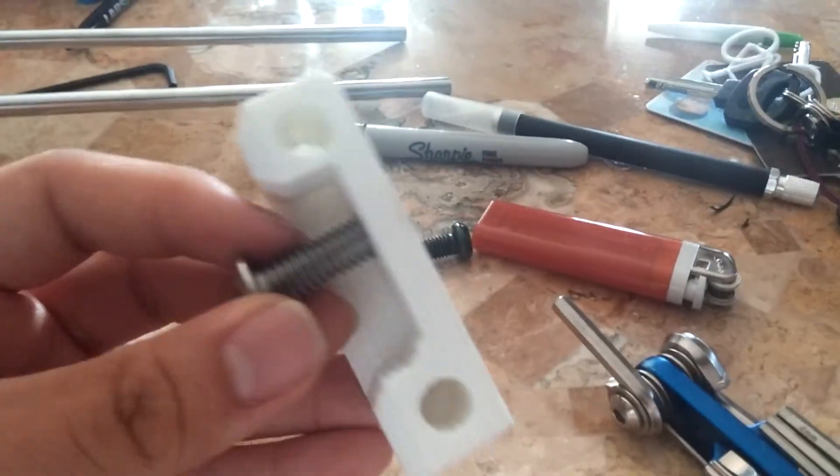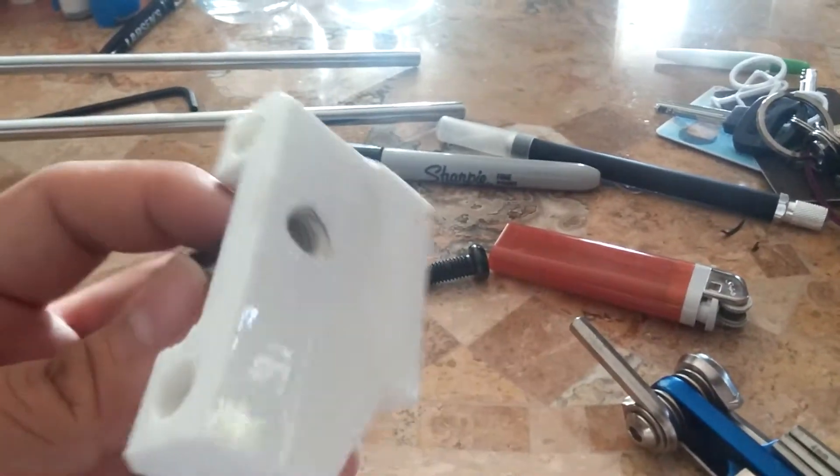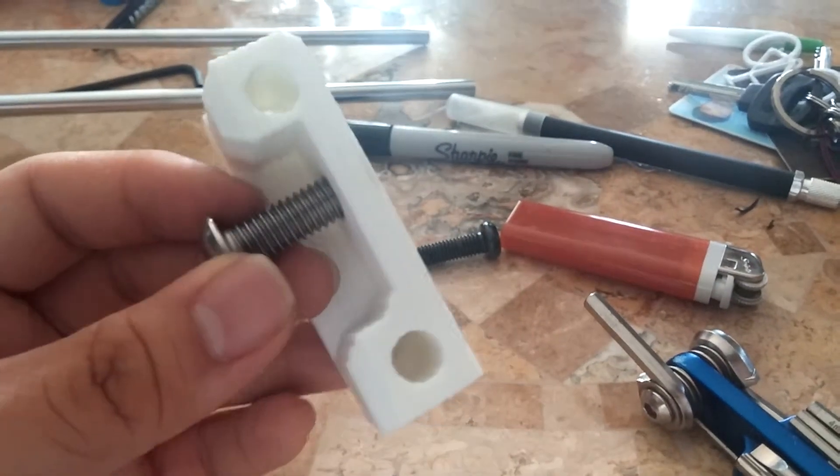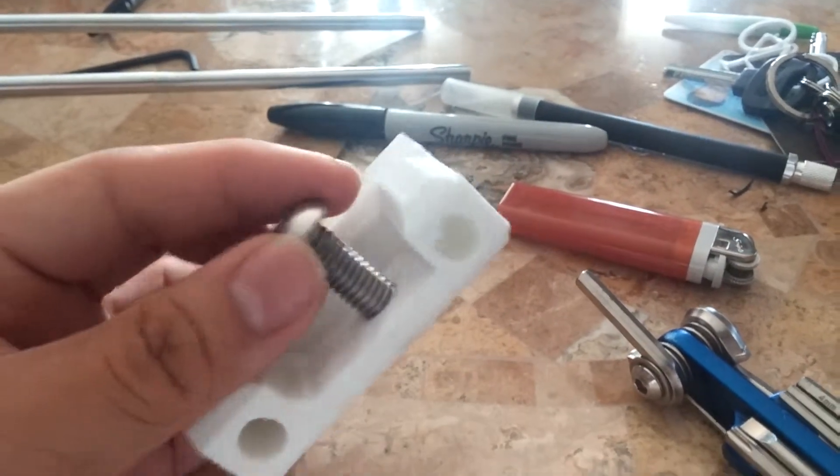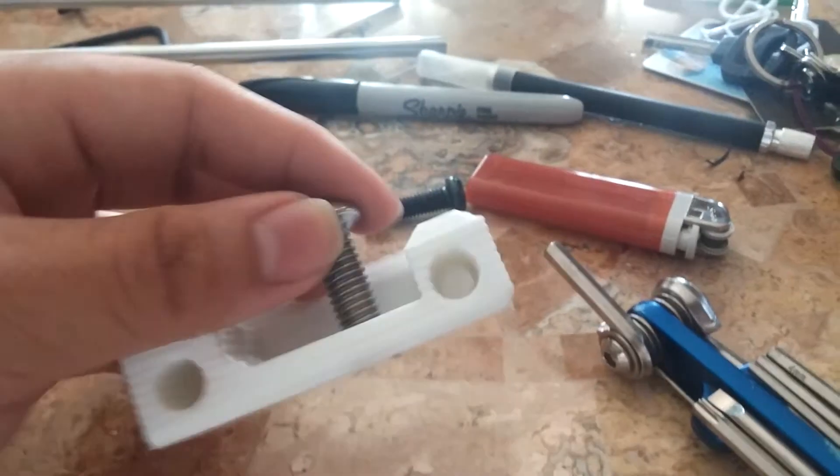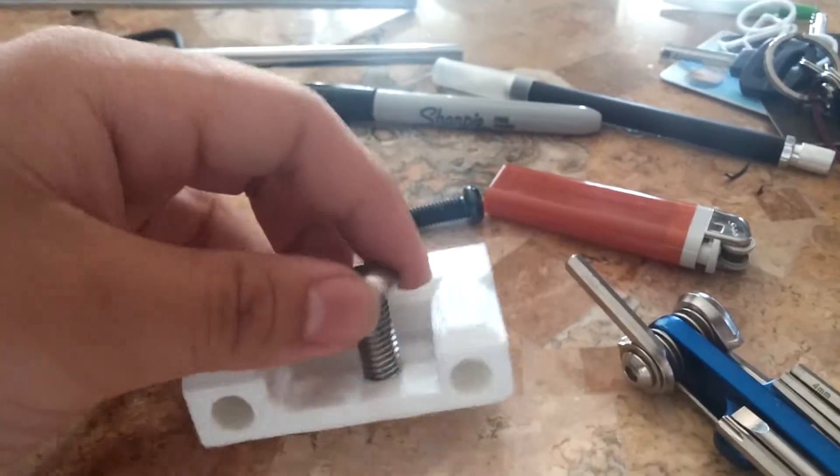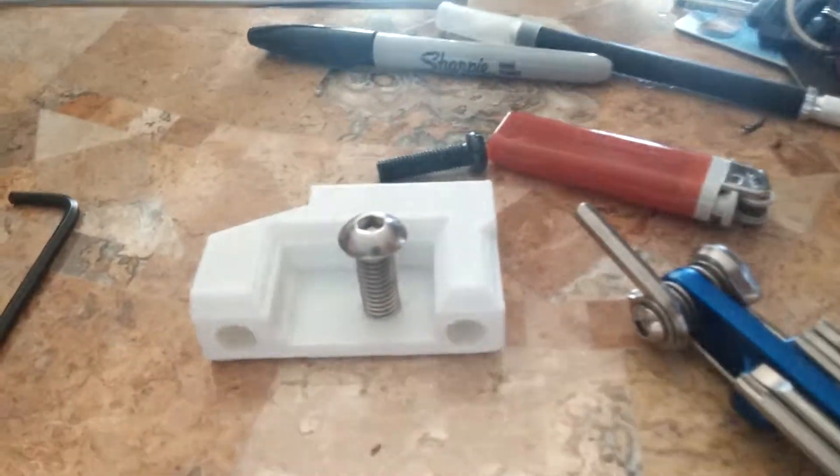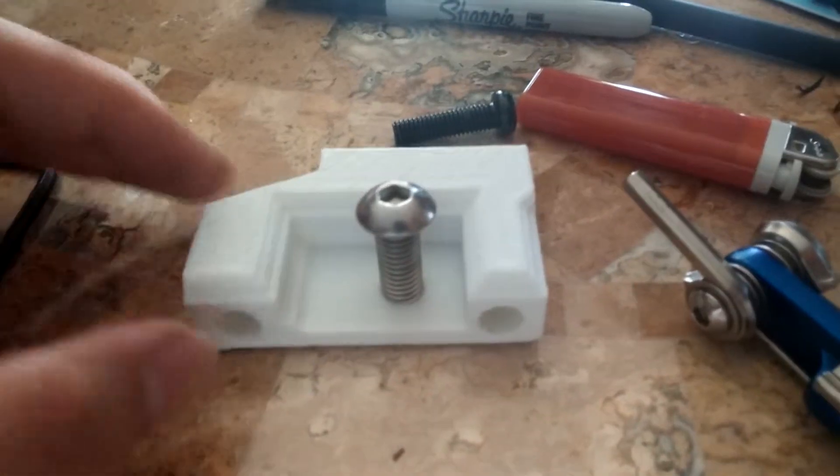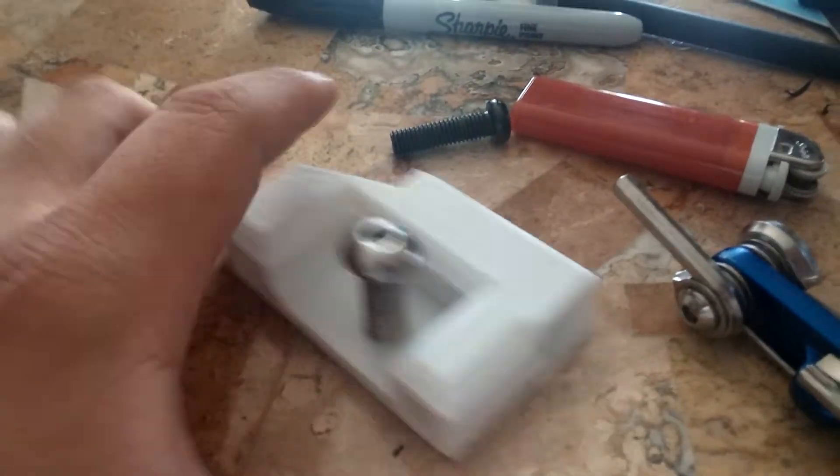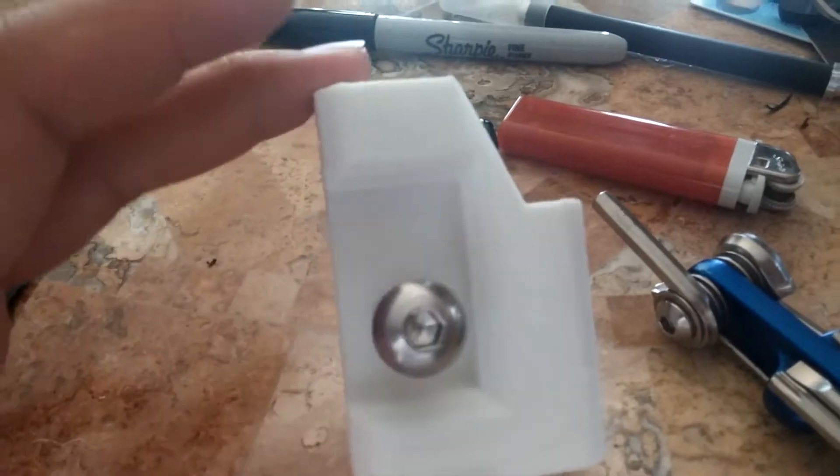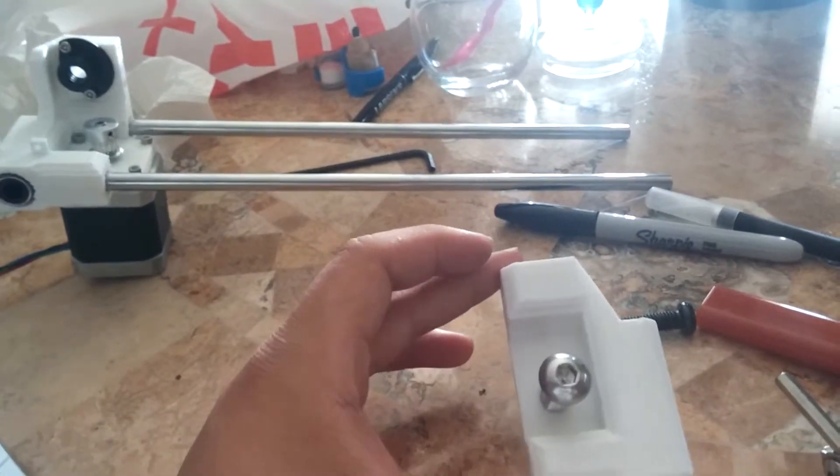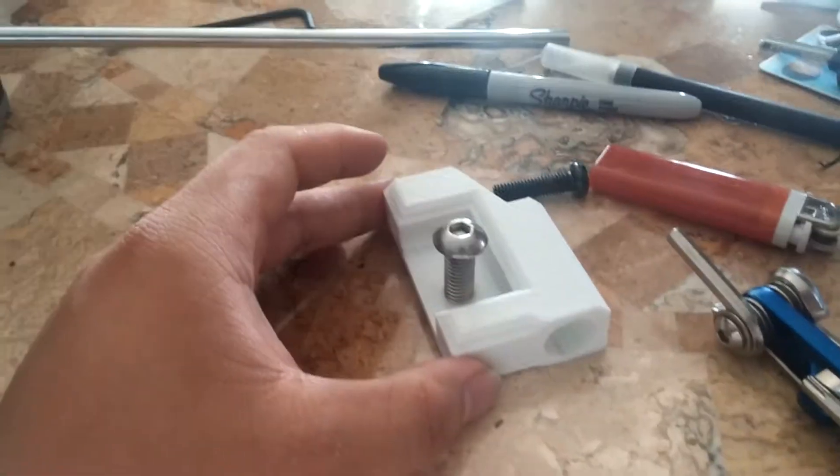That can ensure that this won't split and it's pretty strong and it won't fall out anytime soon. Thanks for watching and hopefully I can show you guys the new printer when it's finished.